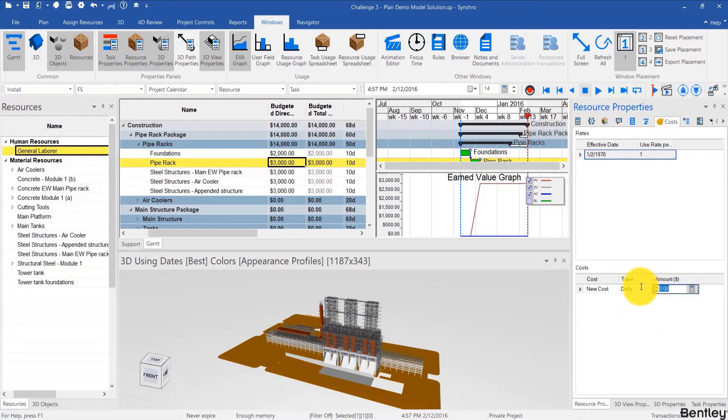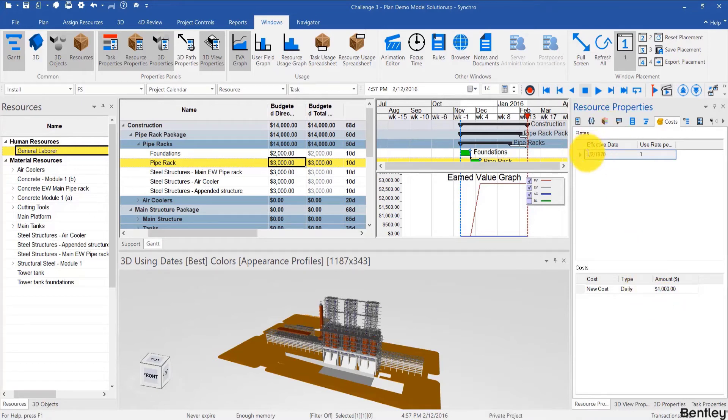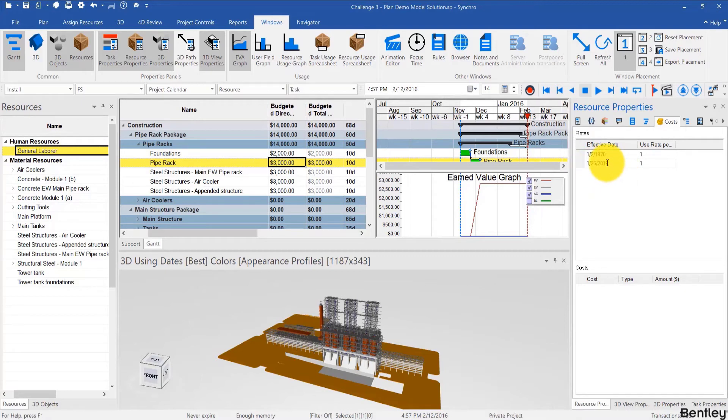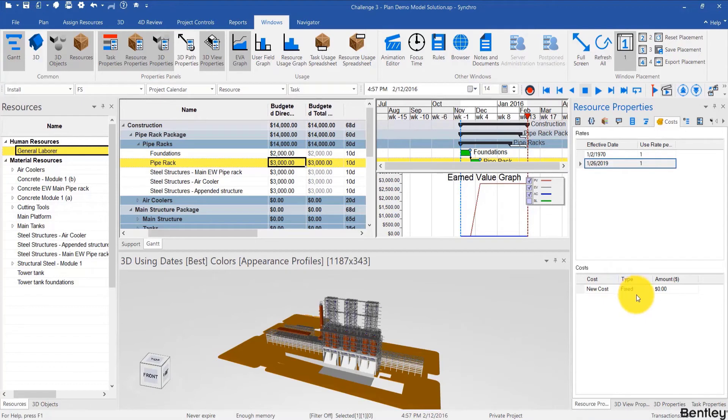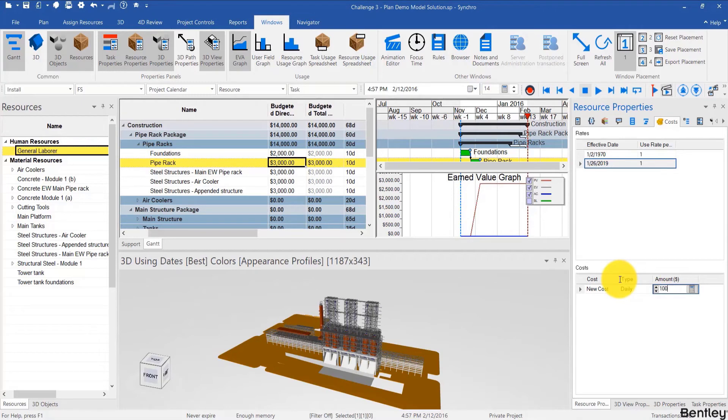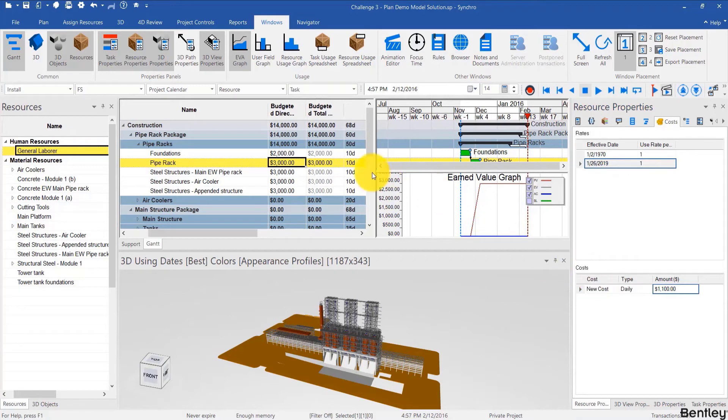And let's say a daily cost of 1000 bucks and maybe over the course of the project. So let's pick a date, today's date and it's going to change to a daily cost of 1100. So that's how these costs per resource can vary.